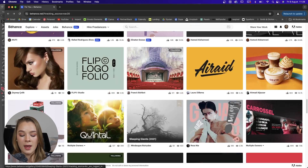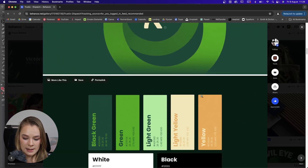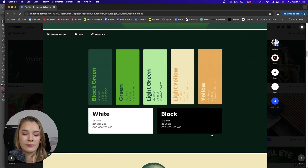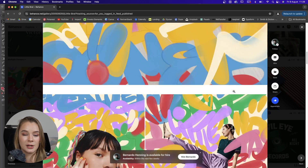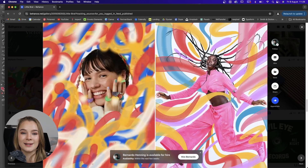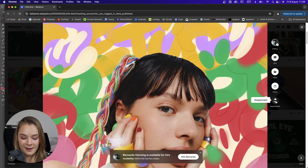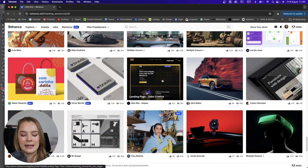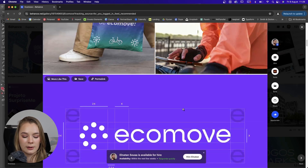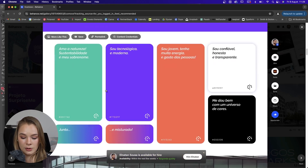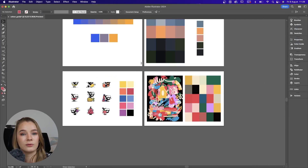Back in Behance — if we go onto a branding or logo design project, you'll see that most times they actually include the color codes. Just scroll down and there you go — you can copy those color codes directly. I also really love this illustration project, it shows how colors can make an artwork look so beautiful. On the eco move branding project they've included their color codes and gradients, so you can create really cool looking gradients out of your color palettes as well.